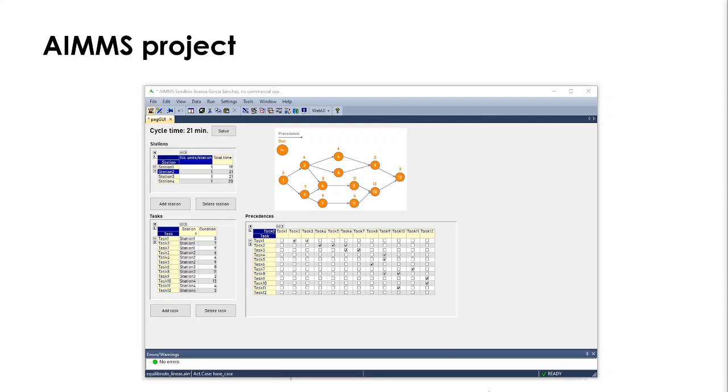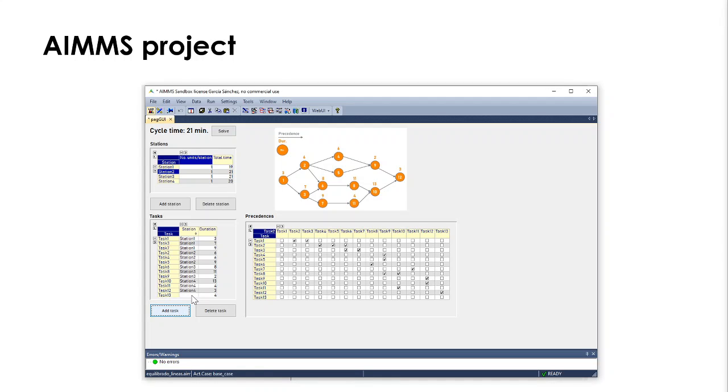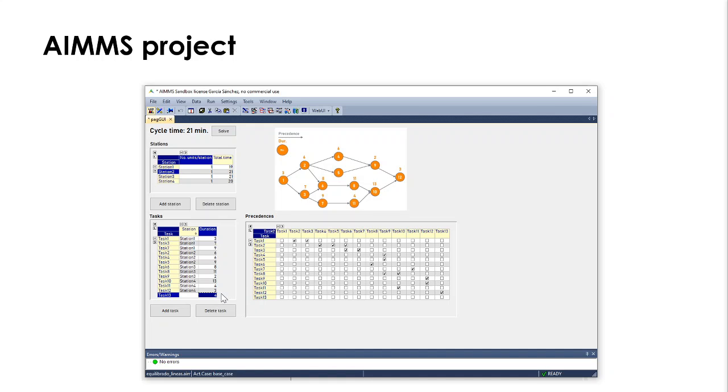So let's imagine we have a 13th task. We add tasks by using this button. And remember these two elements here. One is the duration. We can use 4 as it is already written there. You can type whatever value you need to type. We don't have to say anything about the station because it is the output information we'll get when we solve the model.